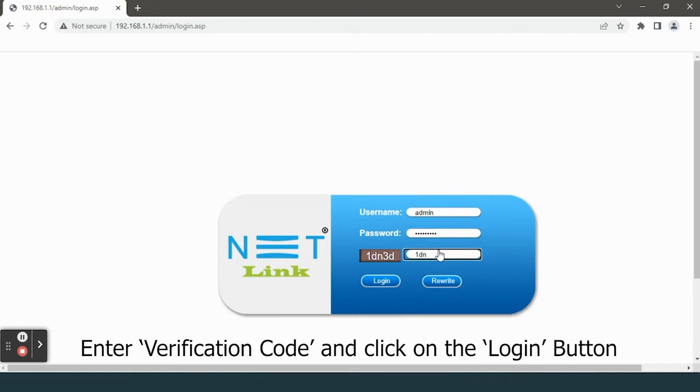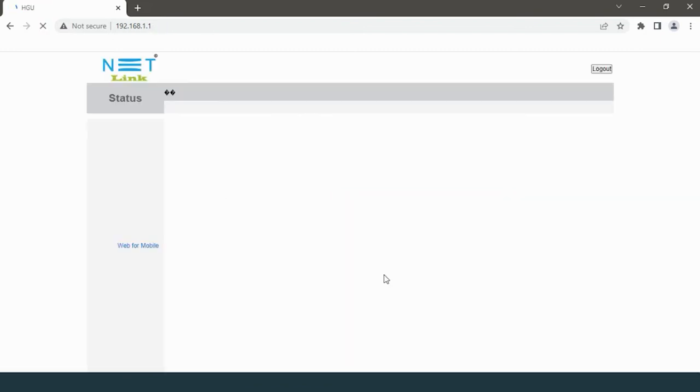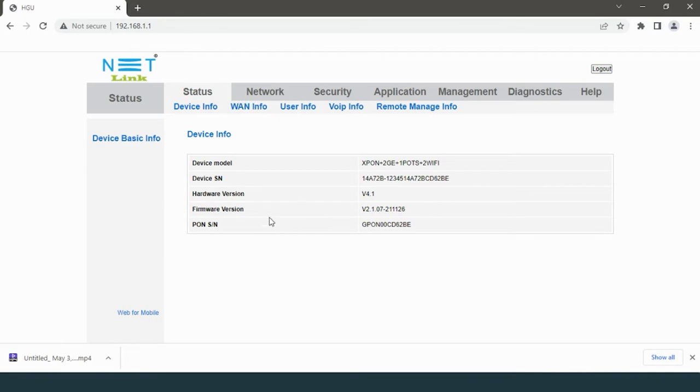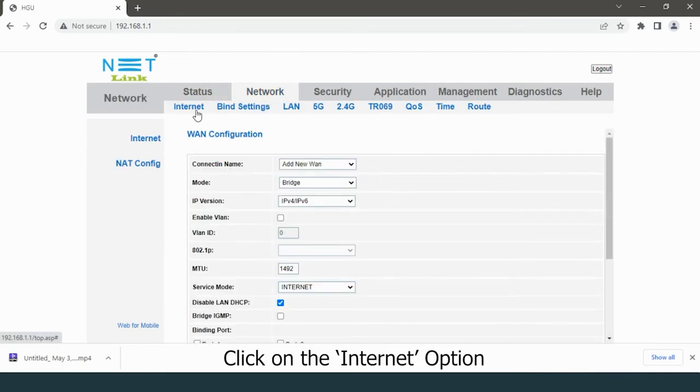and click on the login button. We will login to ONT status page. Select the Network tab, click on the Internet option.